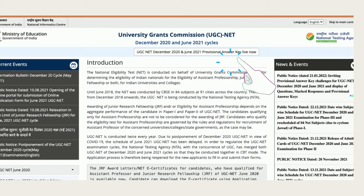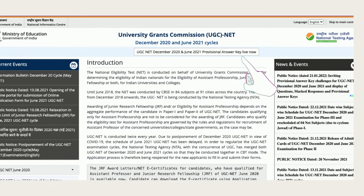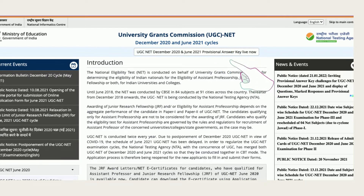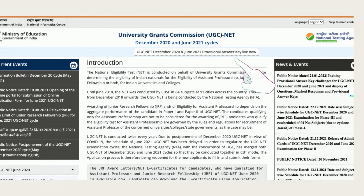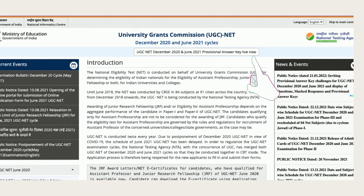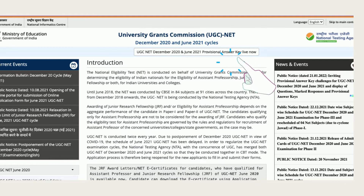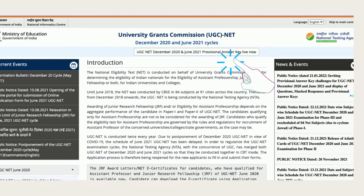As you know, the National Testing Agency (NTA) had released the Provisional UGC NET Answer Key 2021 to provide an opportunity to candidates to download their response sheet. The window was opened from 21st January to 24th January till 9pm. Candidates were also given an opportunity to challenge online against the Provisional Answer Key on payment of Rs 1000 per question, for which the window was open till 24th January 11:50pm. By now, I can assume that you must have calculated your marks in the UGC NET exam.